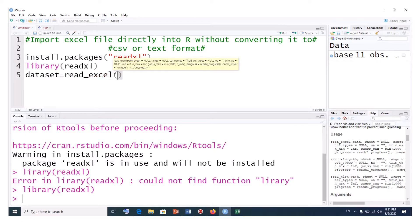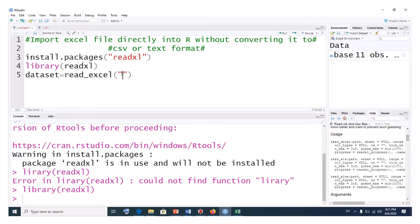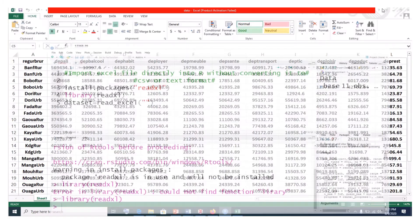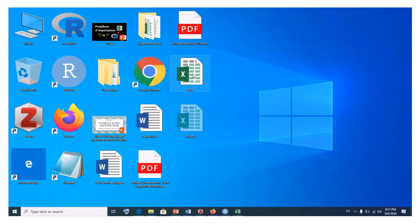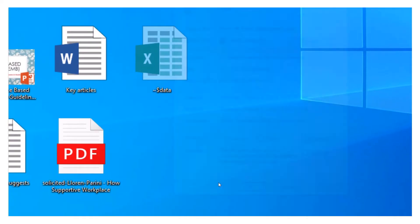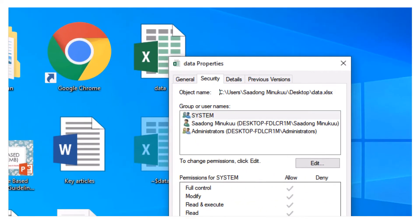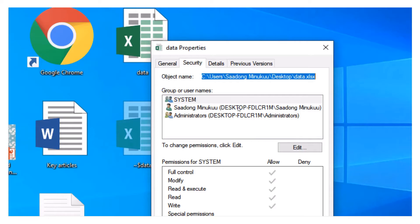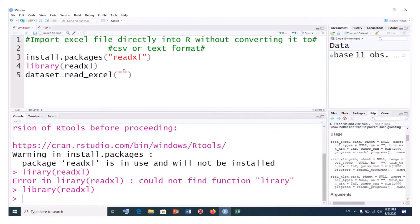To get the file path, go to wherever you've saved your file. I have it on the desktop. Right-click on the Excel file, click Properties, then click Security, and you'll see the full file path there. Simply select it and press Ctrl+C to copy it, then paste it into the command with Ctrl+V.